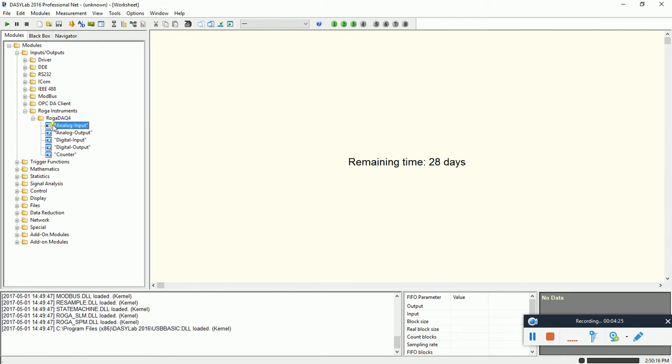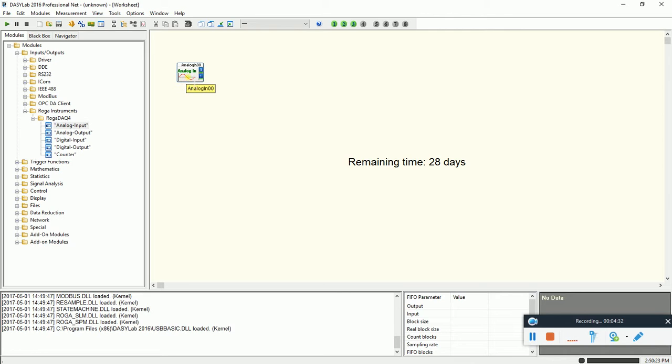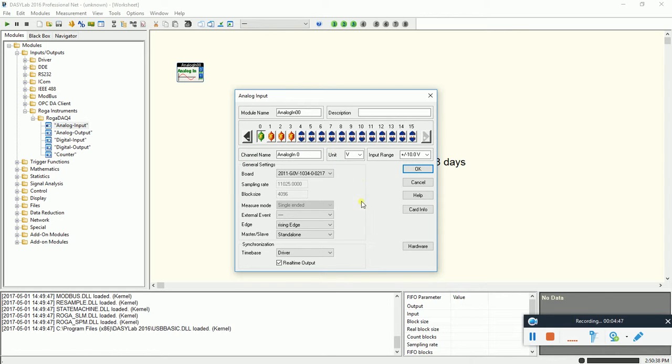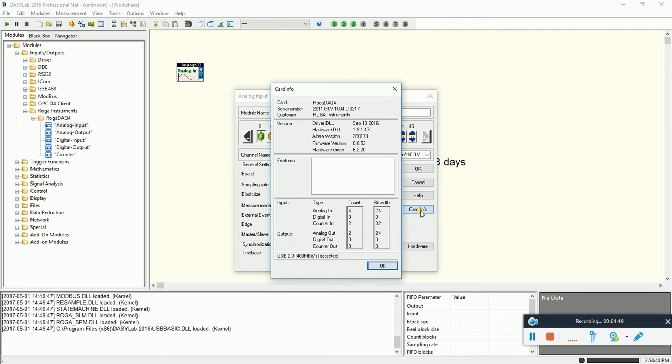Now, we take the analog input into the worksheet. And then we have here always two channels enabled. So double click. So I have now all four channels enabled. Here under the card info, we can see and read out the RUGA DAC4.